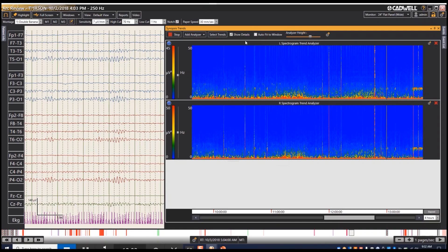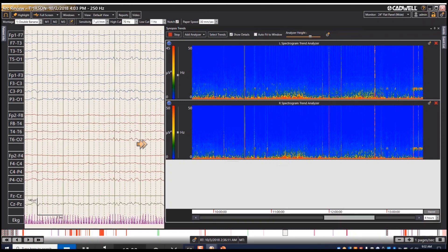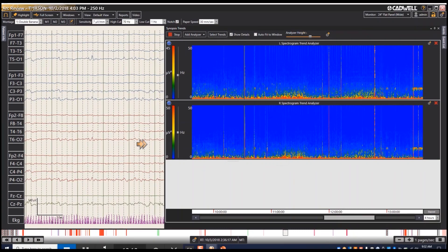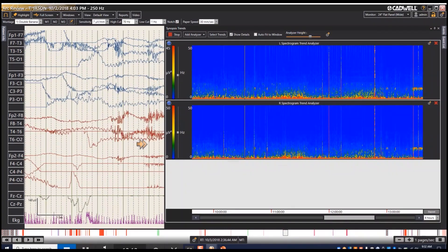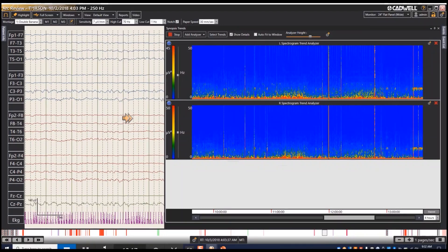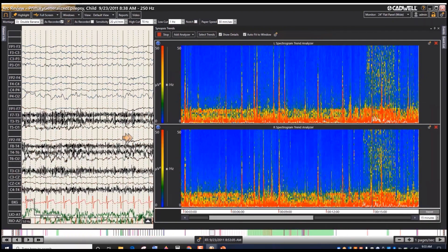There are some other frequency spectra here that are mostly artifact, suspected to be mostly related to arousals. As you'll see in the next example, you can identify the difference between arousals and seizure activity.